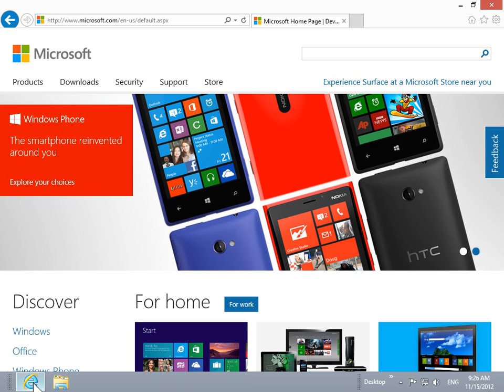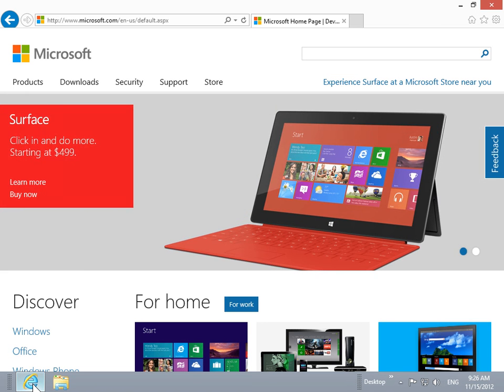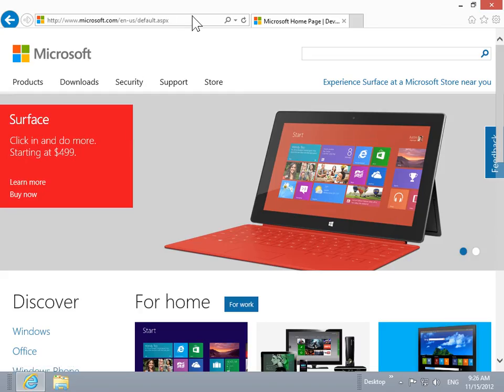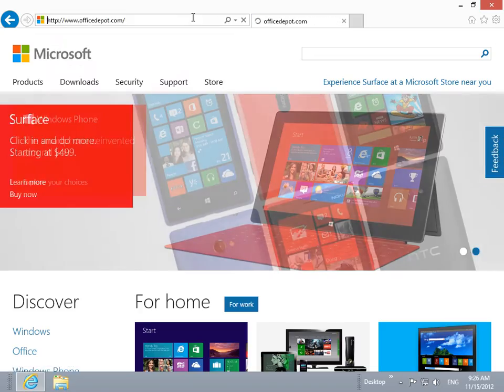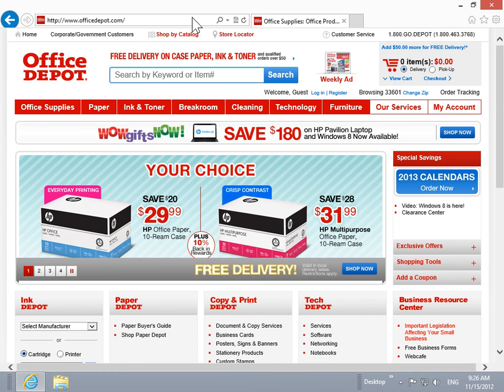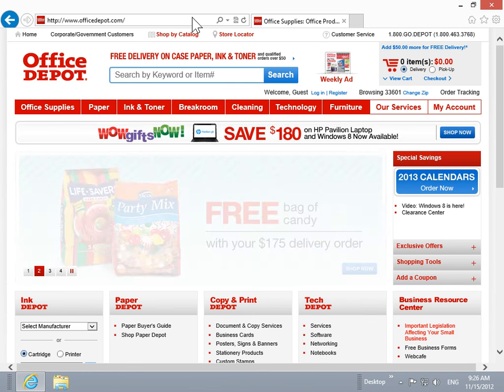In the Address bar, enter the URL of the site experiencing display issues. Press Enter. On the keyboard, press the F12 key.